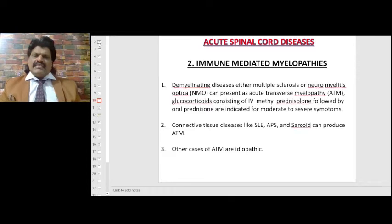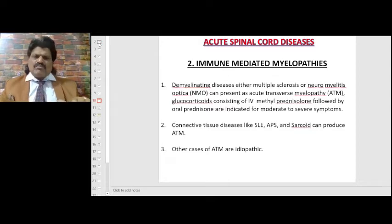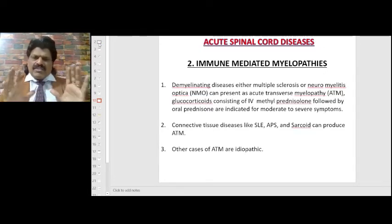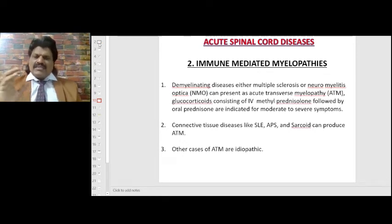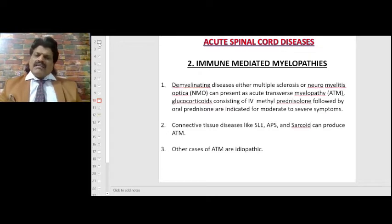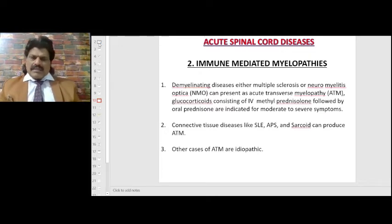Immune-mediated myelopathies: demyelinating diseases, especially multiple sclerosis or neuromyelitis optica, can present as acute transverse myelopathy. Glucocorticoids — IV methylprednisolone followed by oral prednisolone — are indicated for moderate to severe symptoms. Connective tissue diseases like SLE, antiphospholipid syndrome, and sarcoidosis can also produce acute transverse myelopathy, as can idiopathic causes.